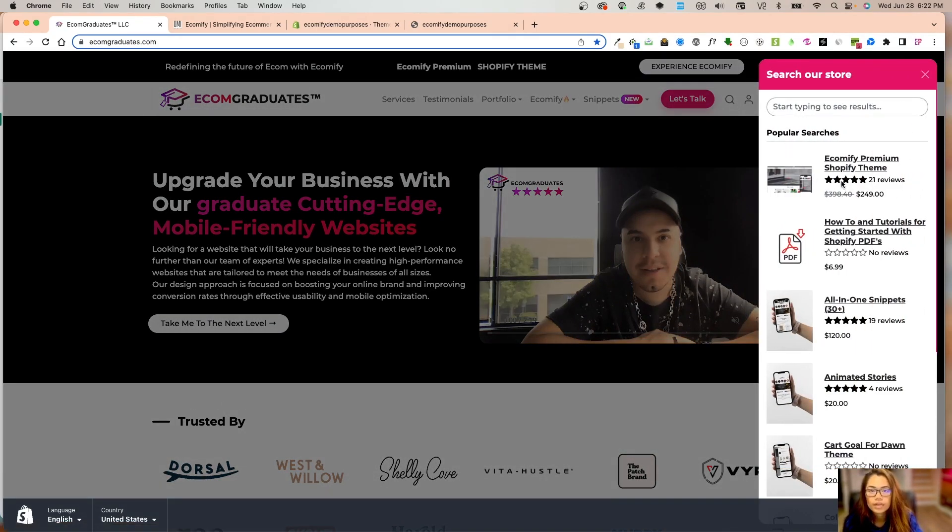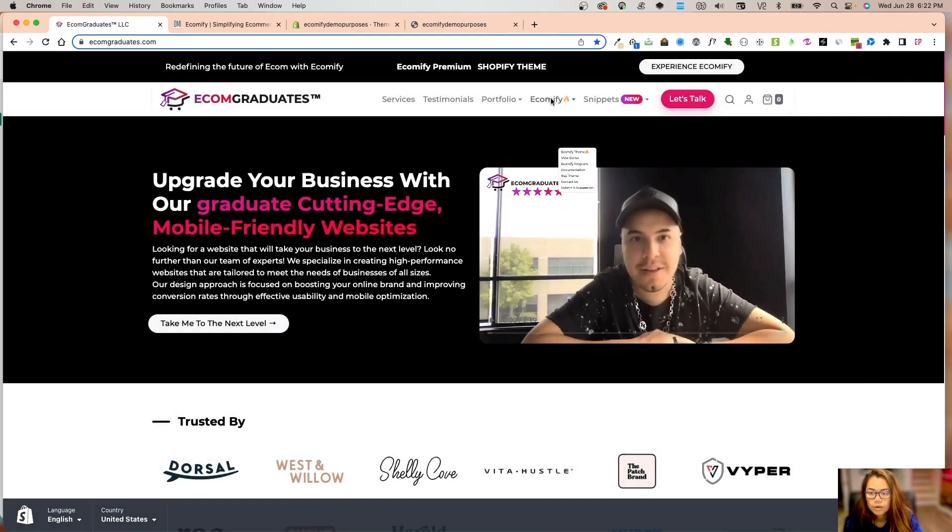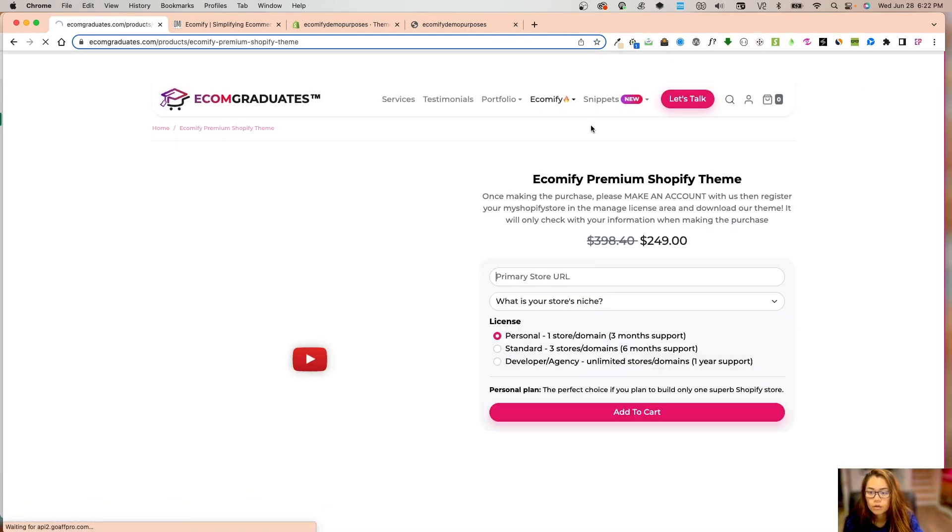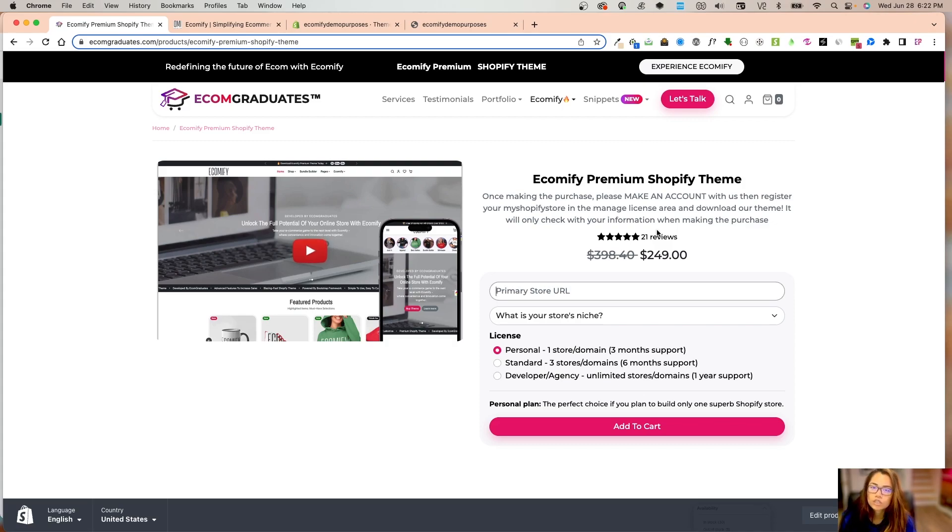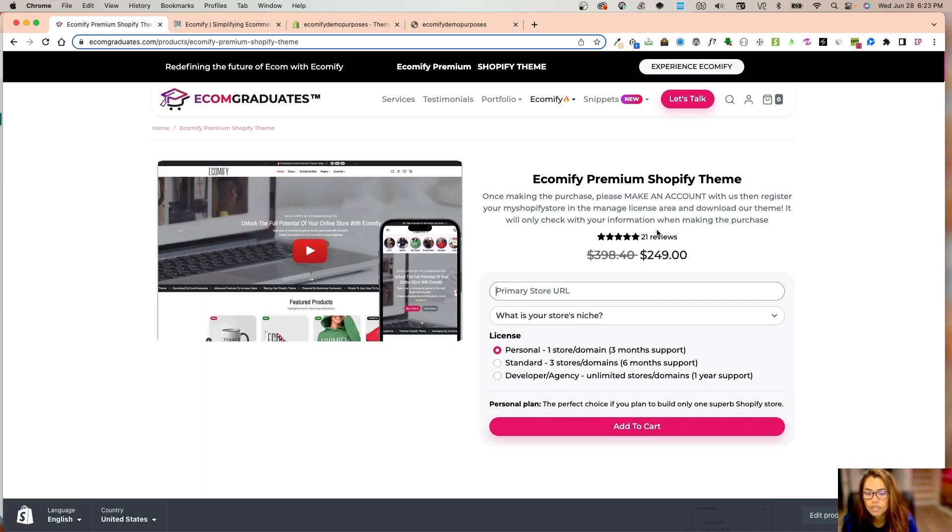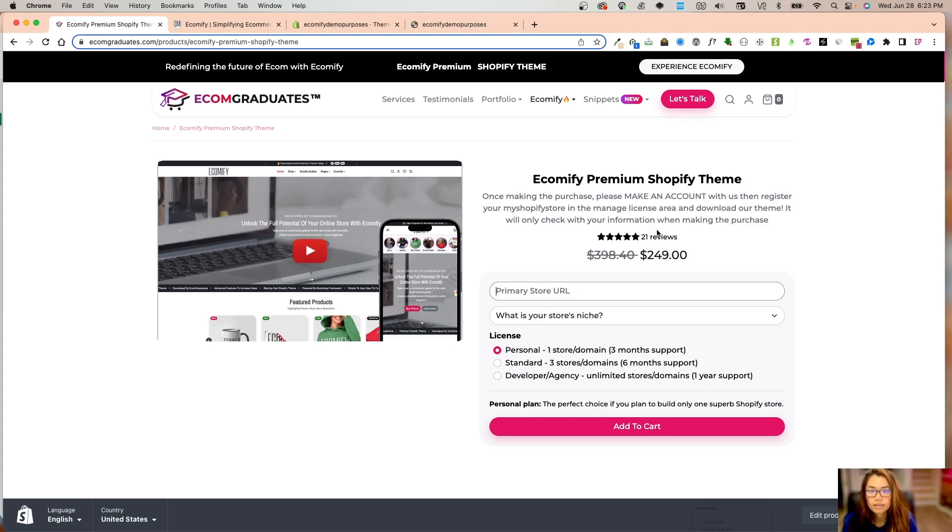On the Ecomify theme page, once you make the purchase, please create an account with us and register your my.shopify URL. That is how you're going to obtain your new version of the theme. You're not going to receive it through email—it's going to be directly through your account.